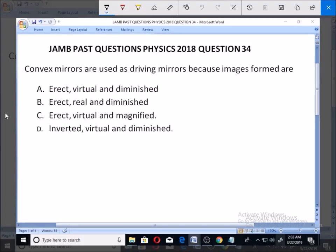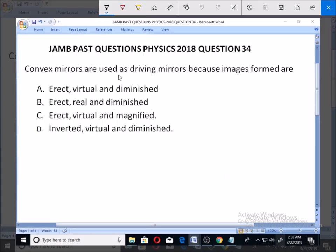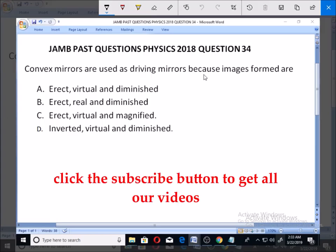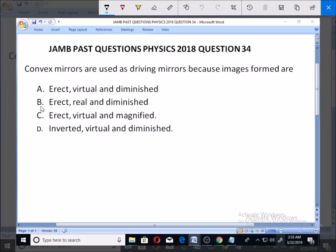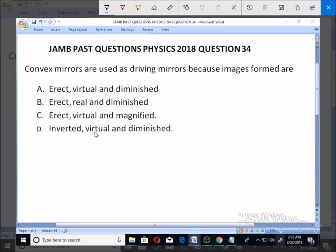Let's look at this JAMB past question — Physics 2018, Question 34. Convex mirrors are used as driving mirrors because images formed are: A) erect, virtual and diminished; B) erect, real and diminished; C) erect, virtual and magnified; D) inverted, virtual and diminished.